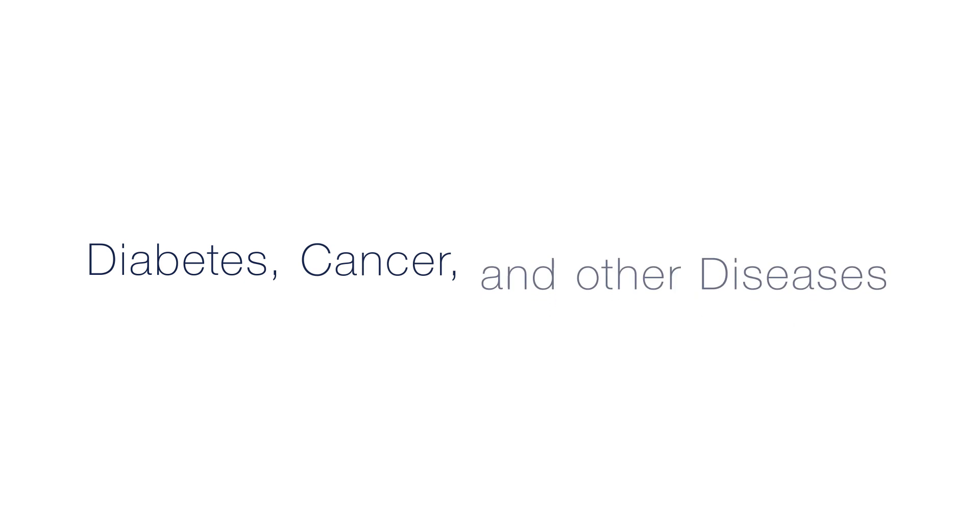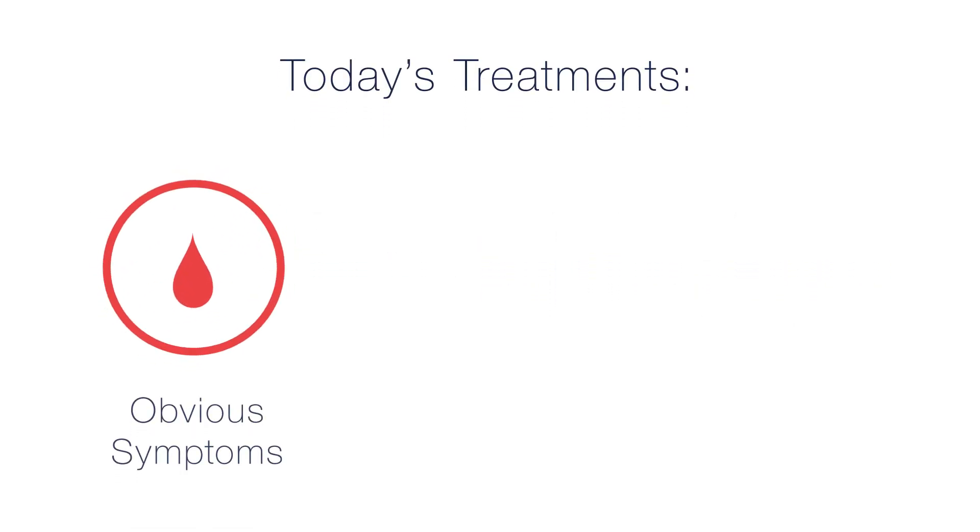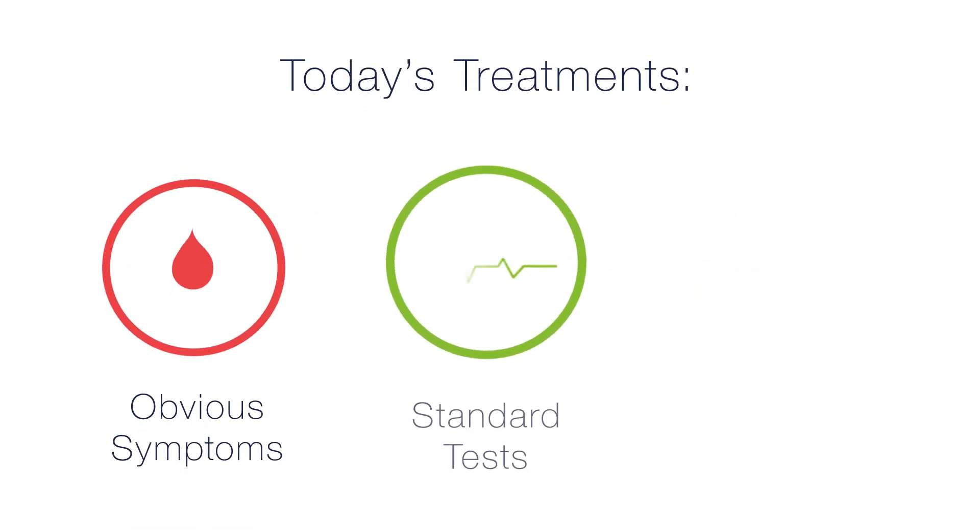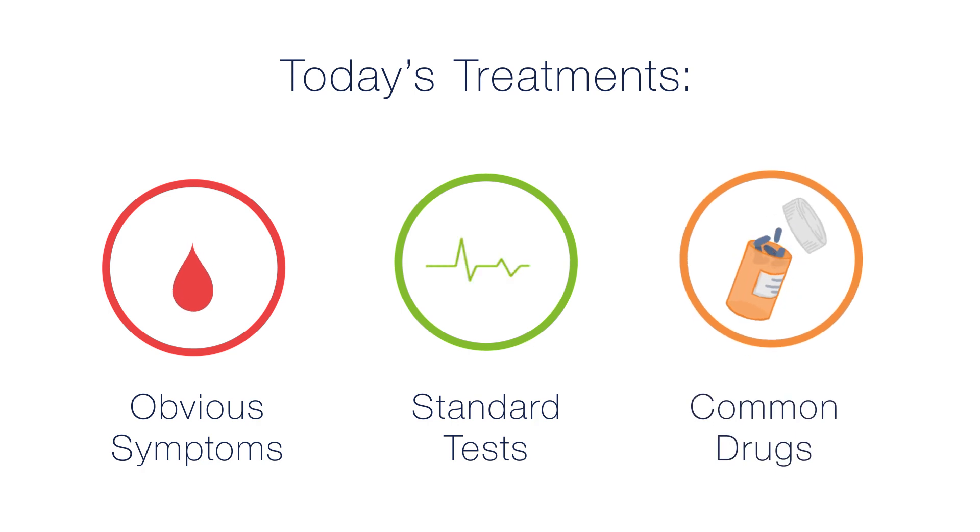It's not just asthma. For diabetes, cancer, and most other diseases, today's treatments are based on obvious symptoms, standard tests, and common drugs.